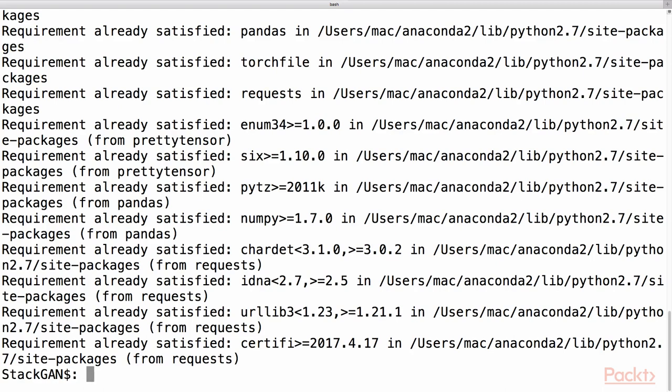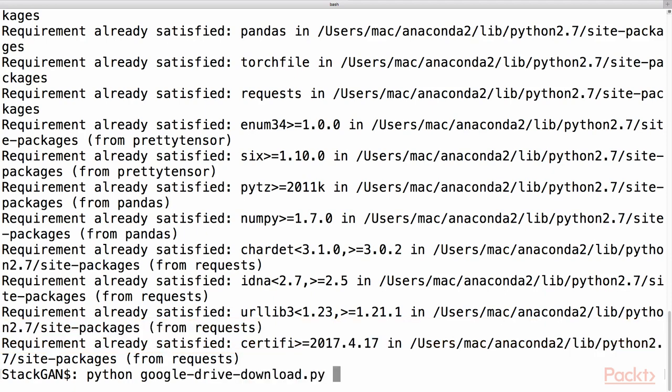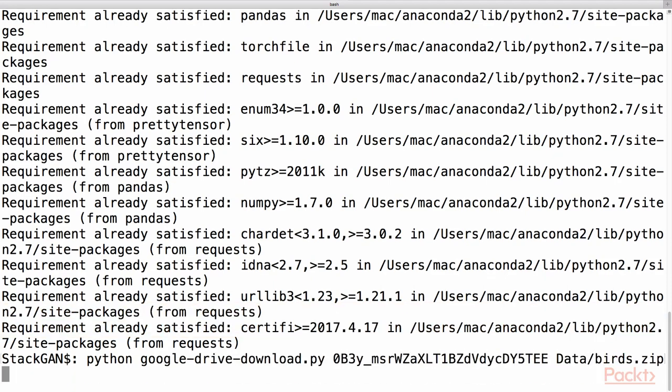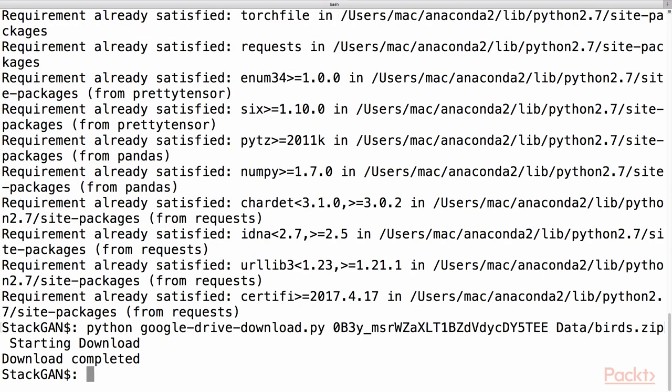Next, we will download the pre-processed char-CNN-RNN text embedding BIRD models from this website using the python-googledrivedownload.py file with this command. This may take some time. The downloading is completed. We can move further with the next command.